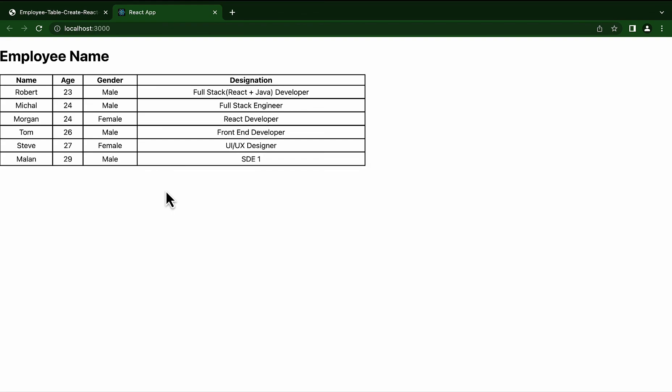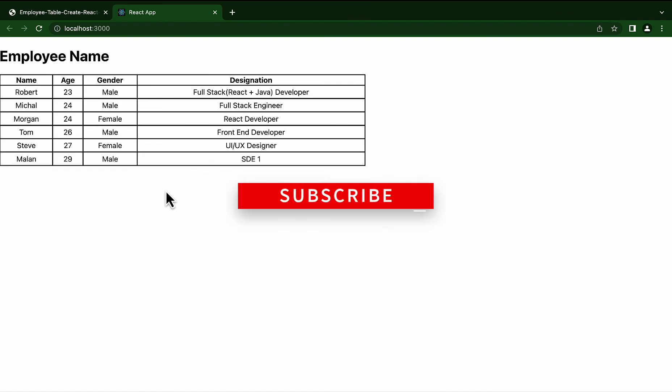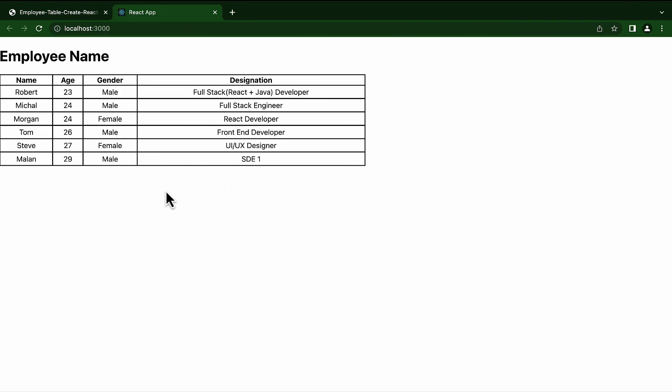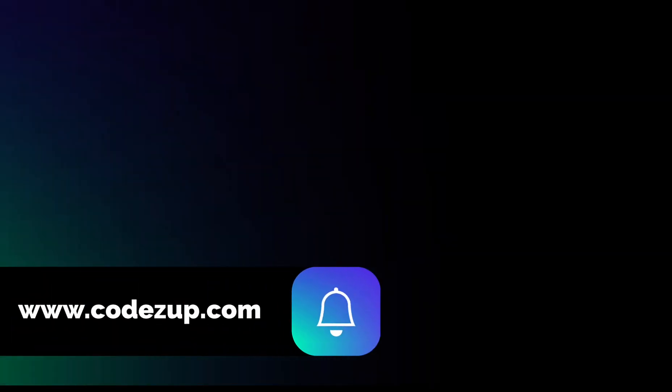We can clearly see that Malan with age 29, gender male, and designation SD1 was successfully added to the React table. That's all for this tutorial. Hope you liked it. Please subscribe to our channel so you don't miss any updates on React and other technologies. Thanks for watching.